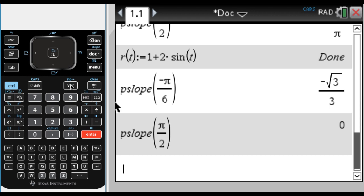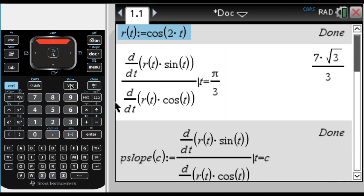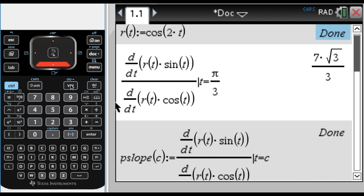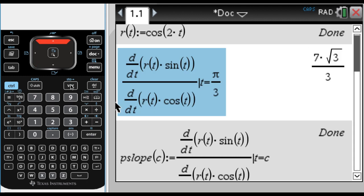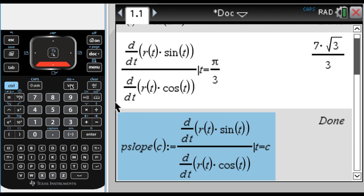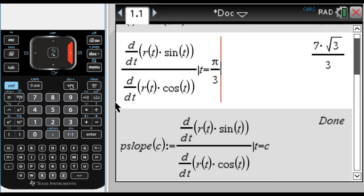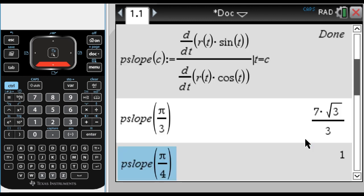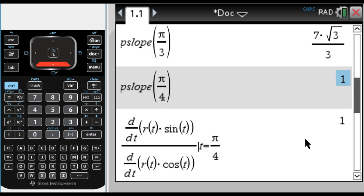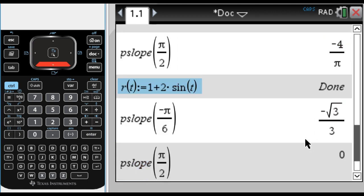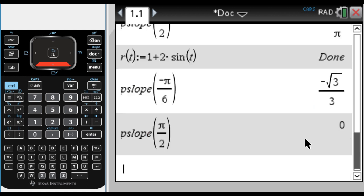So that's how I would do this — define r of t, which is really the key step. After finding the slope once, I decided to make it more general by defining a new function called p_slope of c. The value of c doesn't matter; it could be any variable not currently in use. I changed the specific value from π/3 into c. What the function does is calculate the numerator derivative, calculate the denominator derivative, divide them, and at the last step substitute whatever c is. To use it, just evaluate it, and if you change the polar curve you can call it again and it will give you new values.